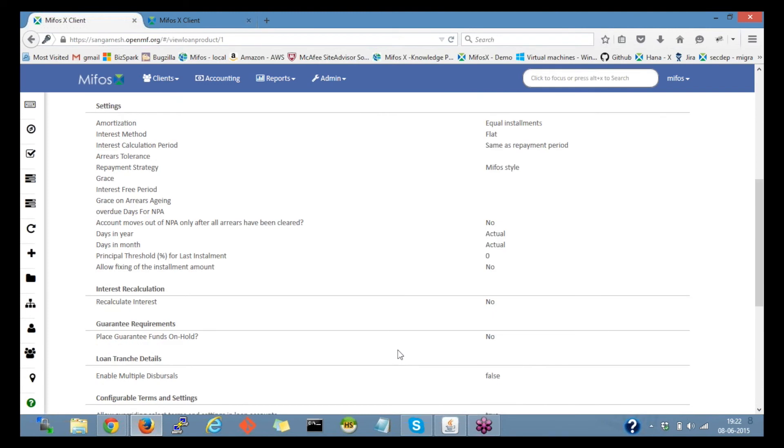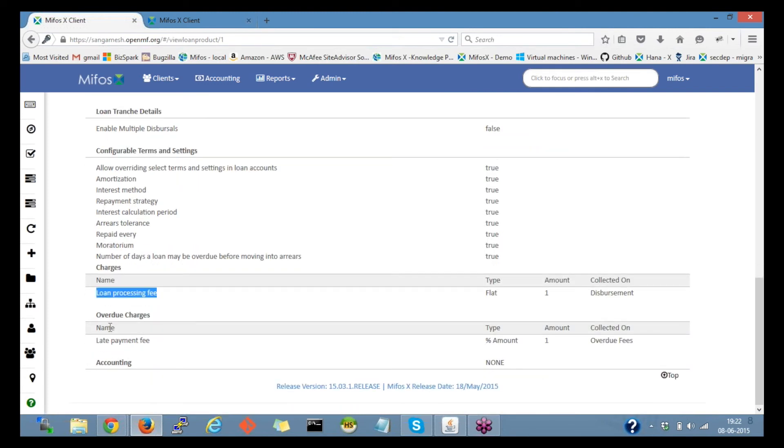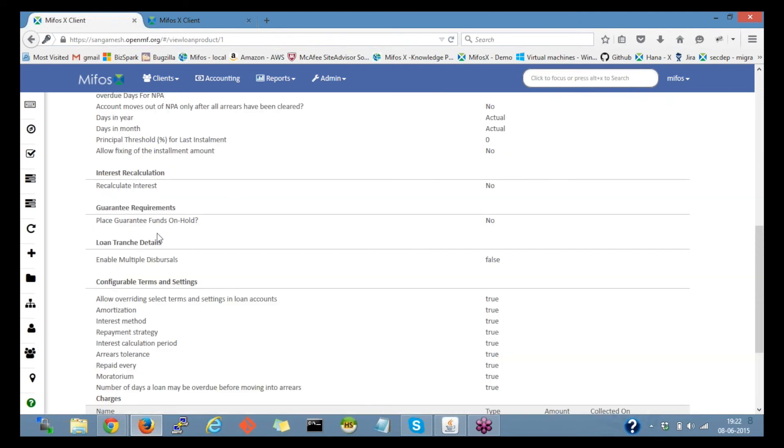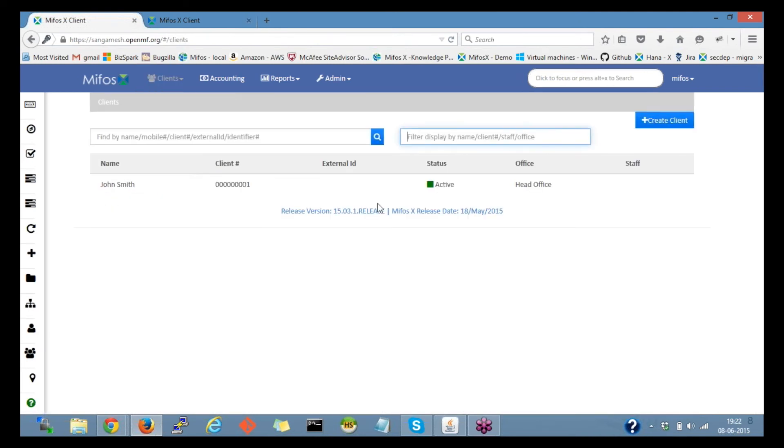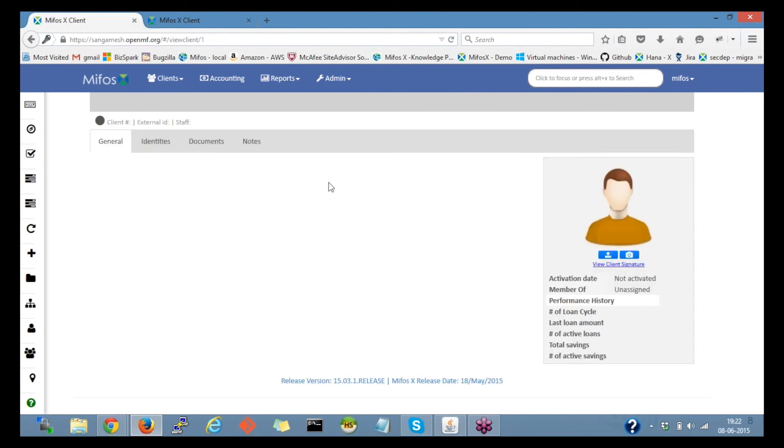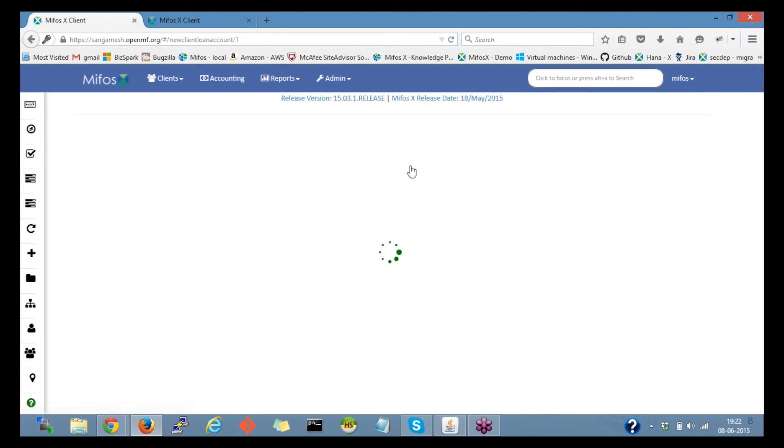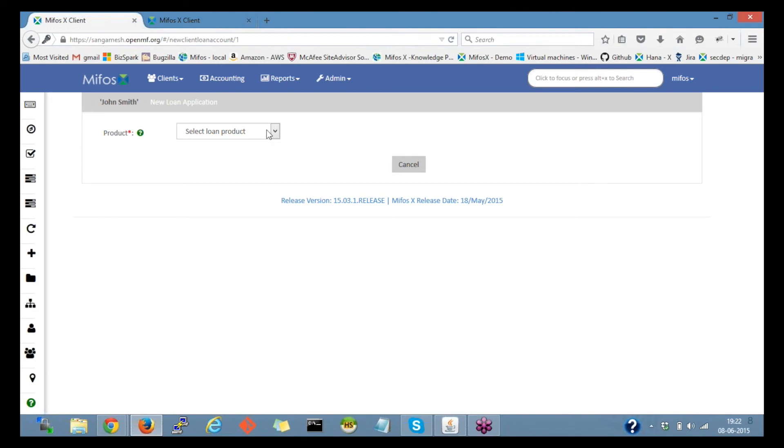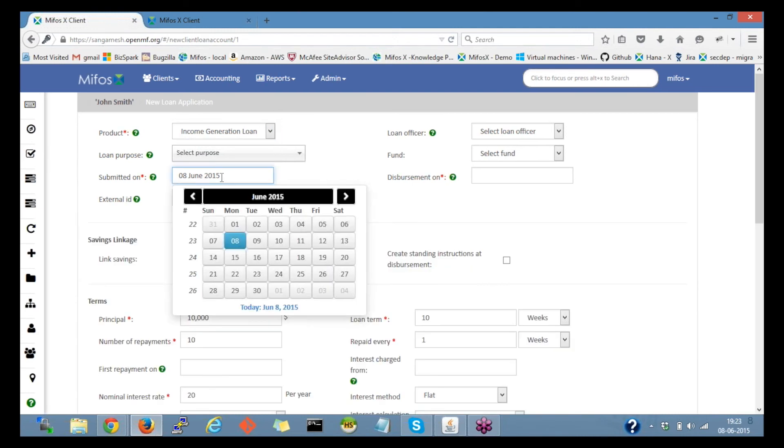And I will also add late payment fee and click on add button to add this charge, then click on submit. So both these charges are added to the loan product.